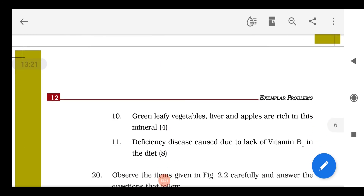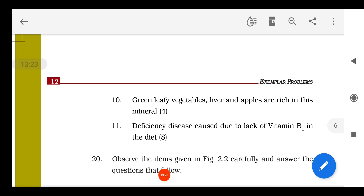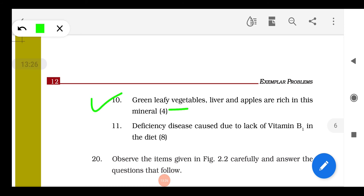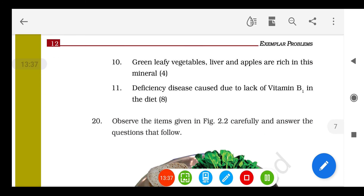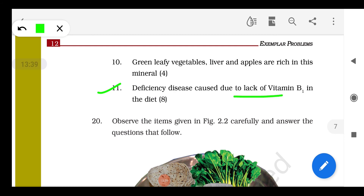That was a very interesting question. Question 10: Green leafy vegetables, liver, and apple are rich in which mineral? The answer is iron. Question 11: The deficiency disease caused due to lack of vitamin B1 in the diet is beri-beri.